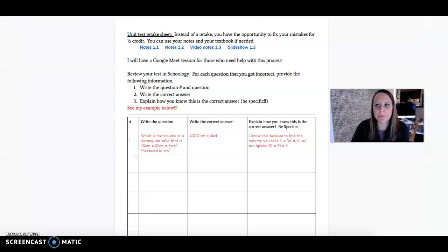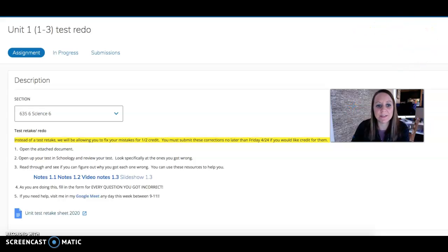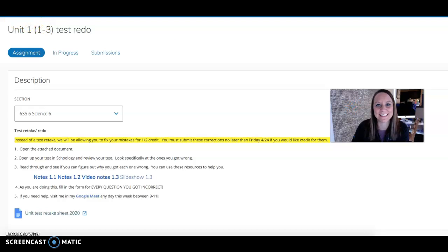When you're done with that, since it's a Schoology assignment, you'll just submit up in the corner. That does need to be done by Friday of this week, Friday the 24th, if you would like to get the credit for it. All right, thanks.